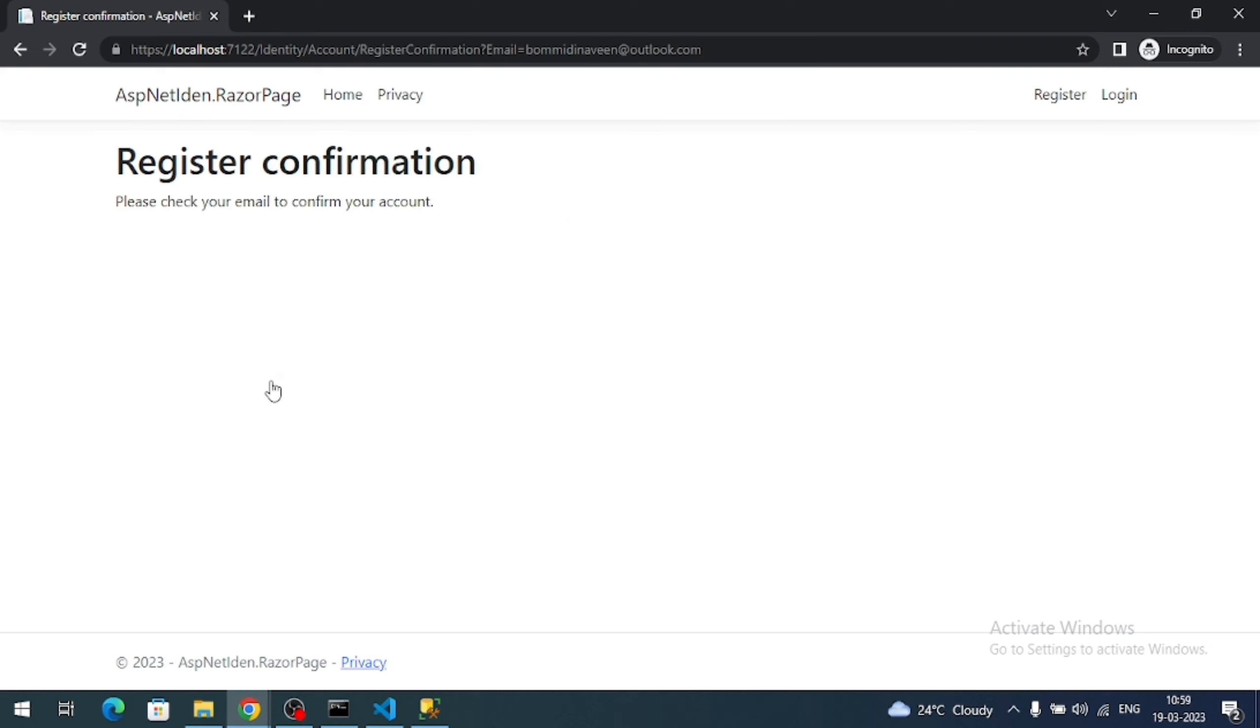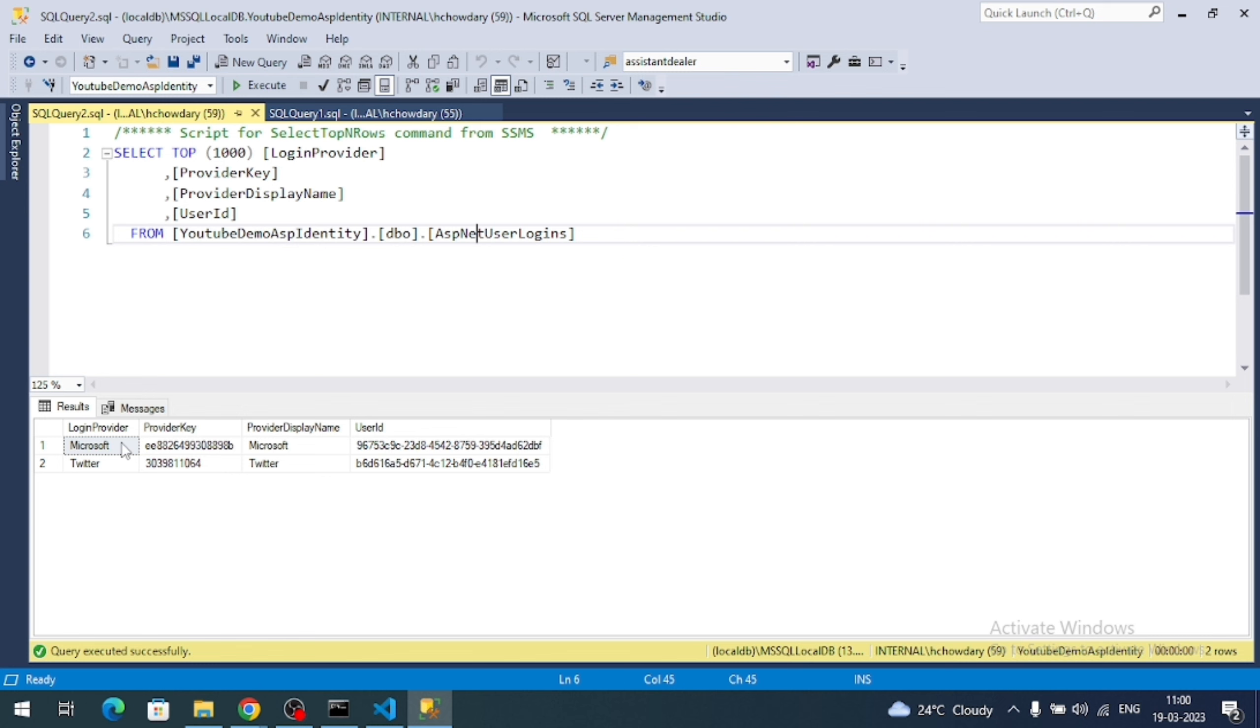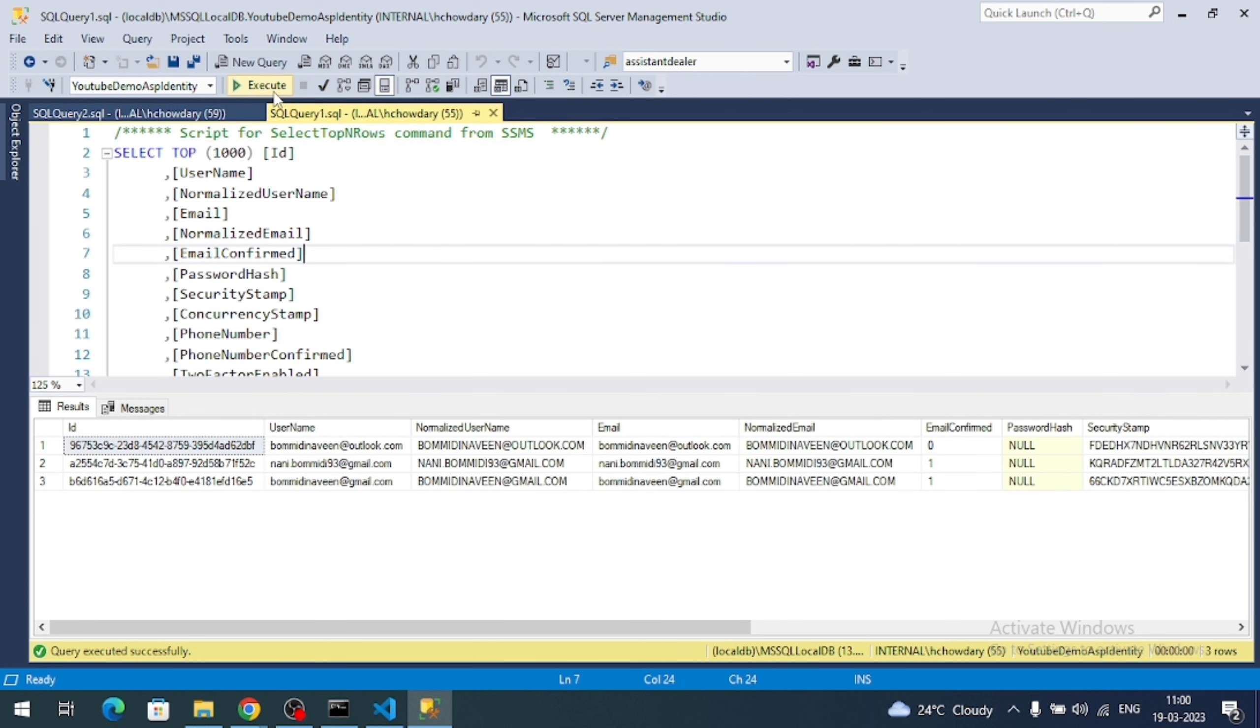So here it is showing, please check a confirmation email. So before that, if I check again my database. See, now the Microsoft user provider is registered. And also if I check the user table, here there is the Outlook email. Means now I am registered my user.